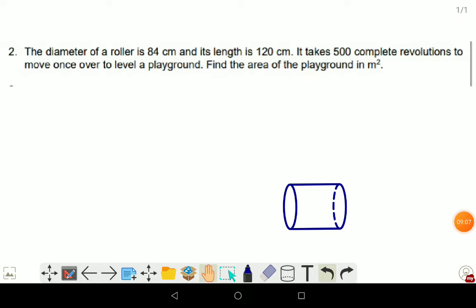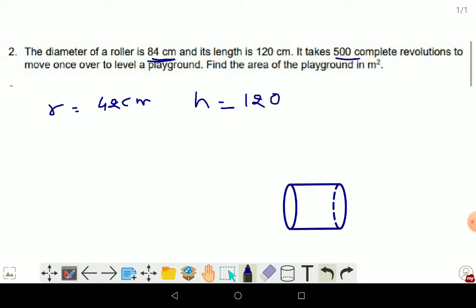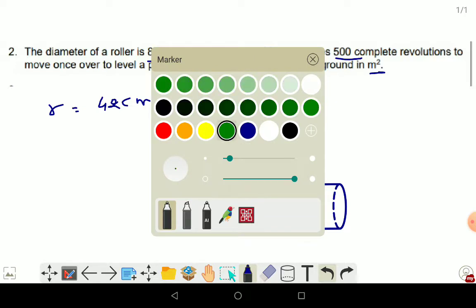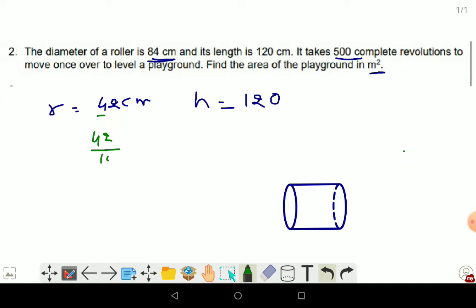Next question: the diameter of a roller is 84 cm, so R = 42 cm. Its length (height) is 120 cm. It takes 500 complete revolutions to move once over the level of a playground. Find the area of the playground in metre square.